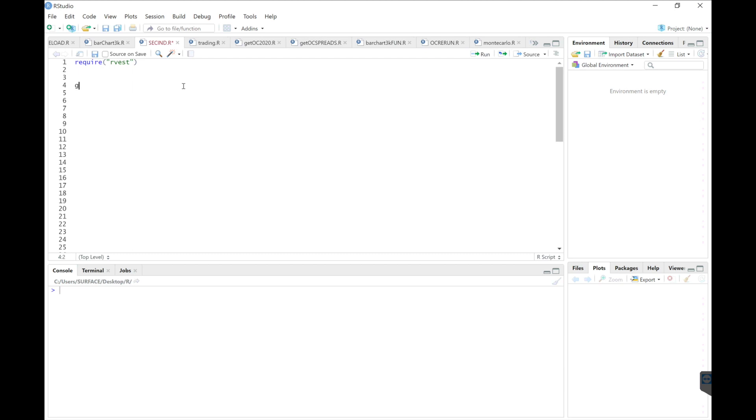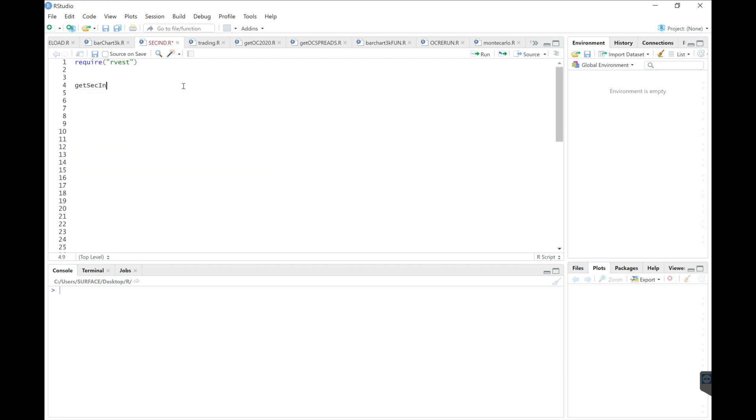So here we'll do our function. We're just passing the ticker.